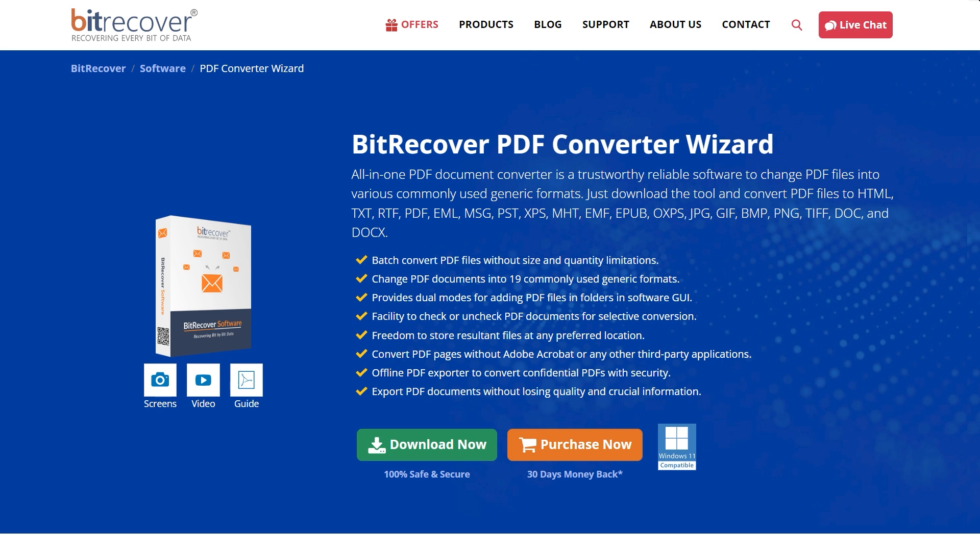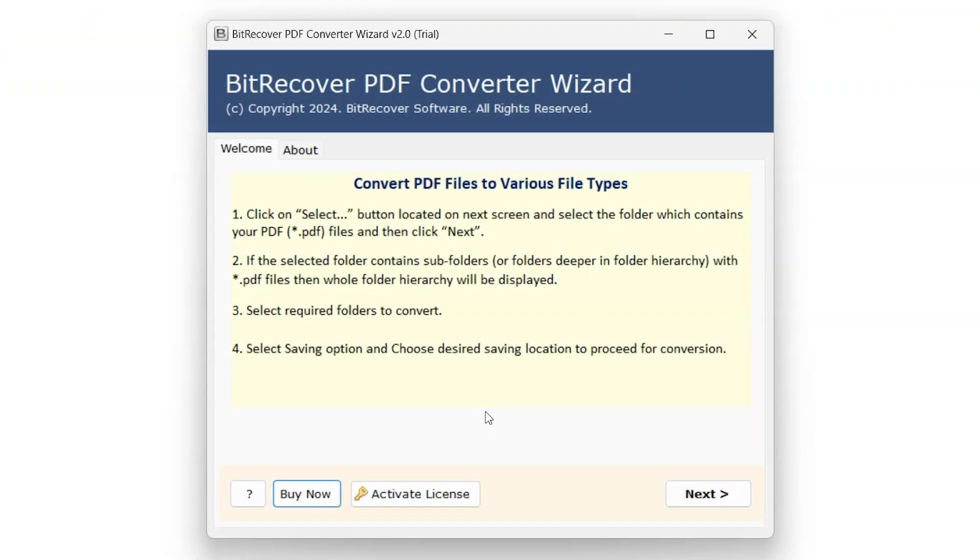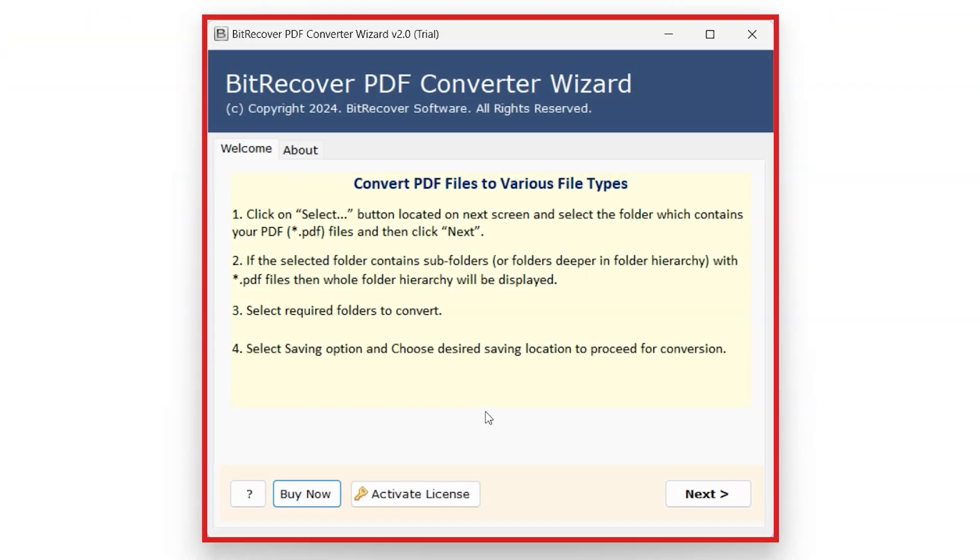To install the BitRecover PDF Converter Wizard software, download it from the link in the video description. After installation, simply launch it.